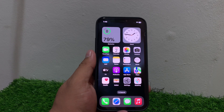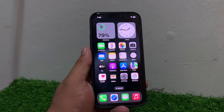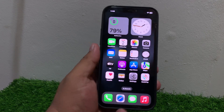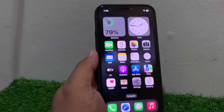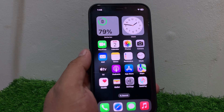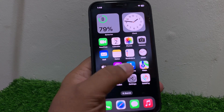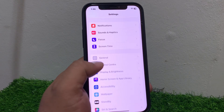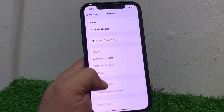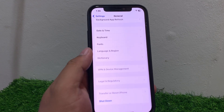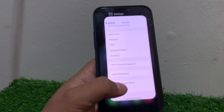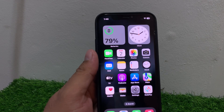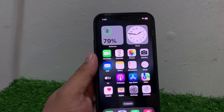Solution number four: restart your iPhone to fix your problem. Sometimes a simple restart can resolve all bugs. Tap on Settings, scroll up, tap on General, scroll up again, tap on Shutdown, drag the slider to the right side, and fix the problem.